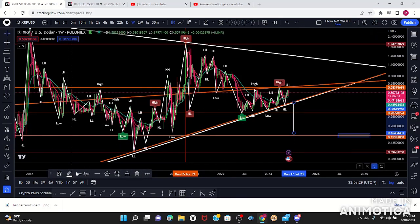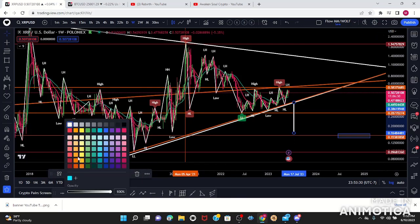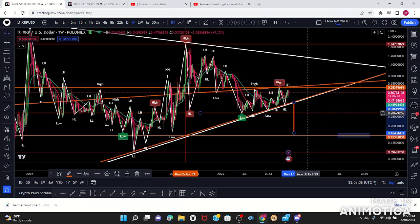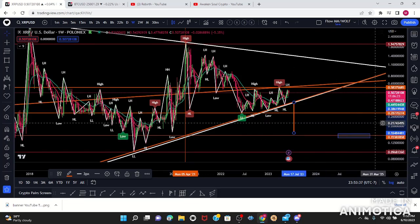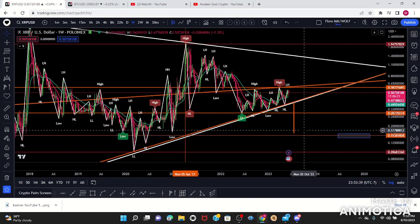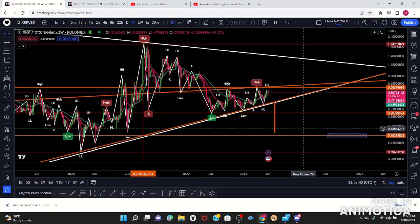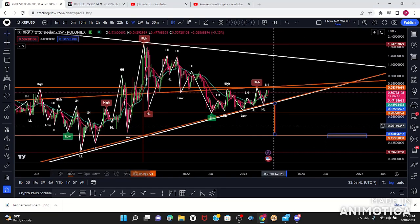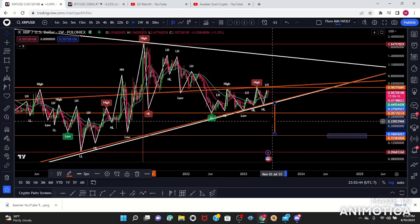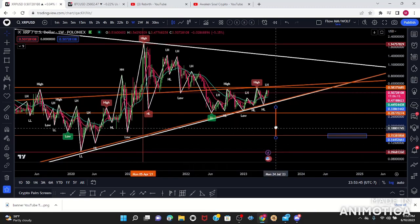That's almost in confluence with the measured move — I like that a lot. This is the weekly, so understand that weekly plays take months. This bearish target is only valid if we break major support — and this right here is major support.